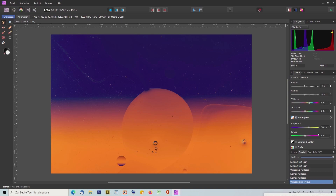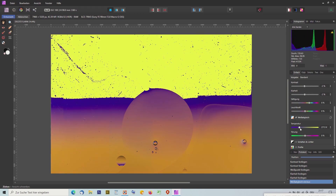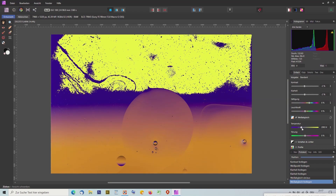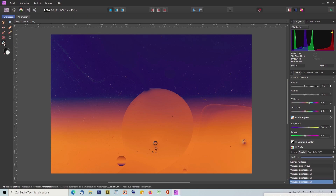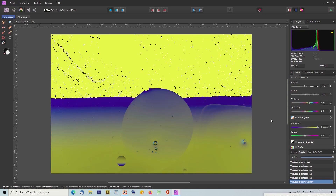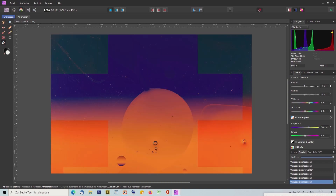Es gibt zwei Möglichkeiten für den Weißabgleich. Einmal kann ich hier den Schieber verstellen – man sieht sofort im Histogramm und im Bild, dass sich etwas verändert. Wenn es mir nicht gefällt, gehe ich auf Doppelklick und habe die originale Einstellung wieder. Der zweite Weg ist die Pipette für den Weißabgleich. Das geht hier allerdings nicht, weil ich eine graue, schwarze oder weiße Fläche bräuchte. Also gehen wir wieder zurück.